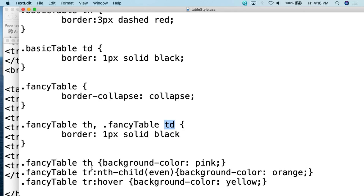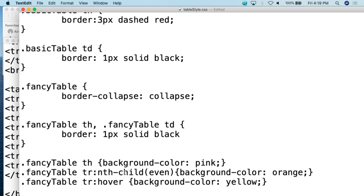Then we do some interesting things to show examples of what else you can do. For the fancy table TH — the headers — we do background-color: pink. So those headers will have a pink background. Then for the fancy table TR — the entire row — we use tr:nth-child(even). This is one of those cases where whitespace matters; it all has to be together. For every even row in the table, the background color will be orange. You can use odd, or a specific number like two, three, or four.